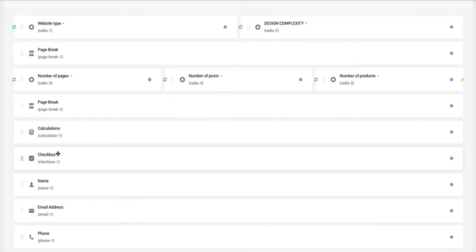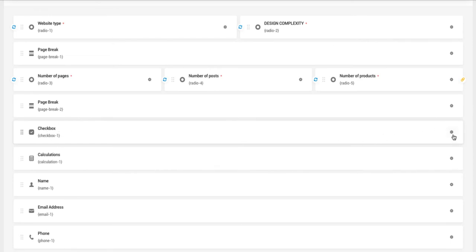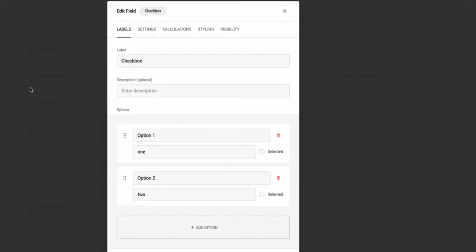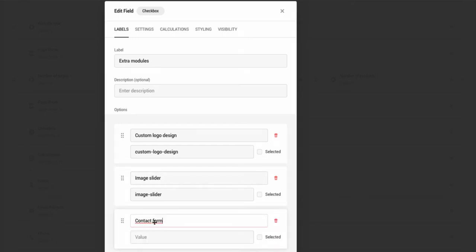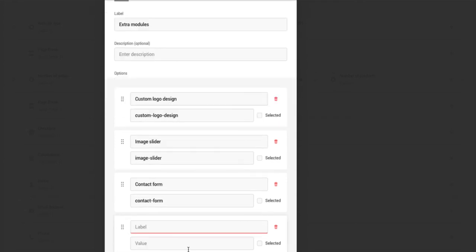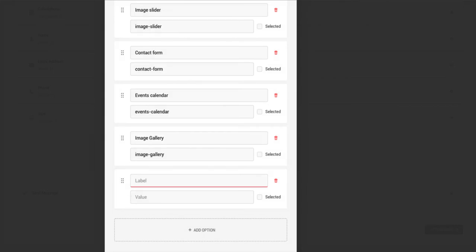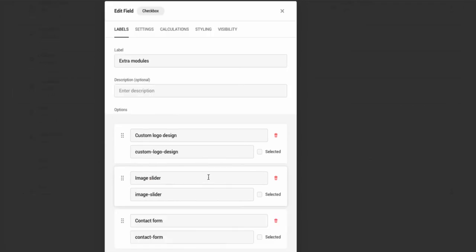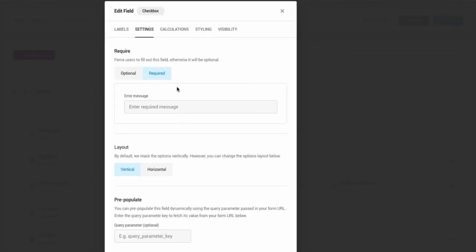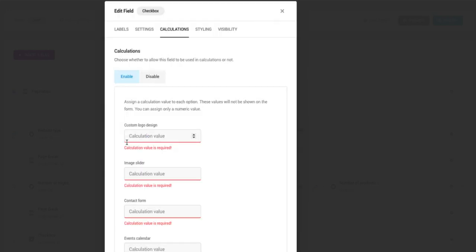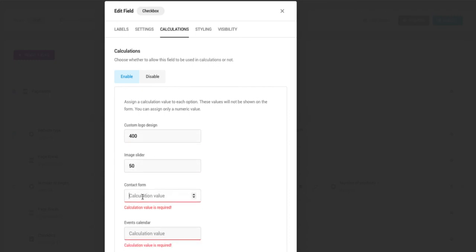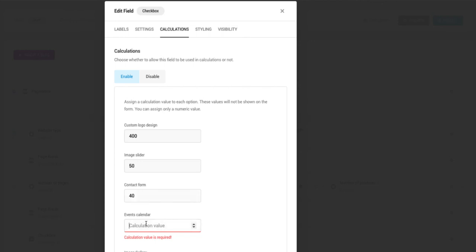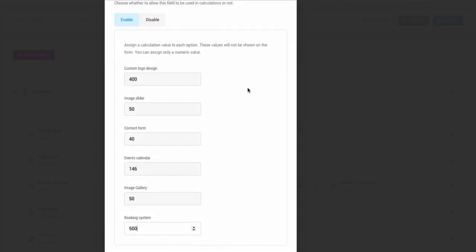Next one. There will be extra modules. For this I'm going to use the checkbox option. Edit field. Give it a title, for example, extra modules. And set up the options: custom logo design, image slider, contact form, events calendar, image gallery, and last one booking system. Go to settings. Set it to required. Layout will be vertical for me. And once again, enable calculations. Logo design 400, image slider 50, contact form 40, events calendar 150, image gallery 50, booking system 500. And apply. These are the extra modules for regular site.